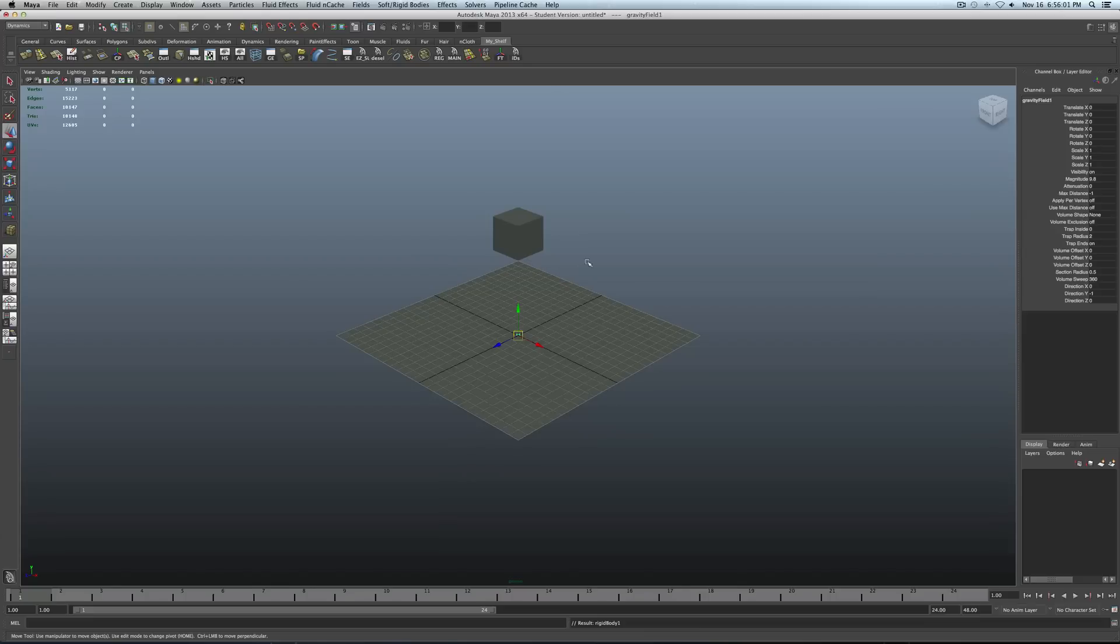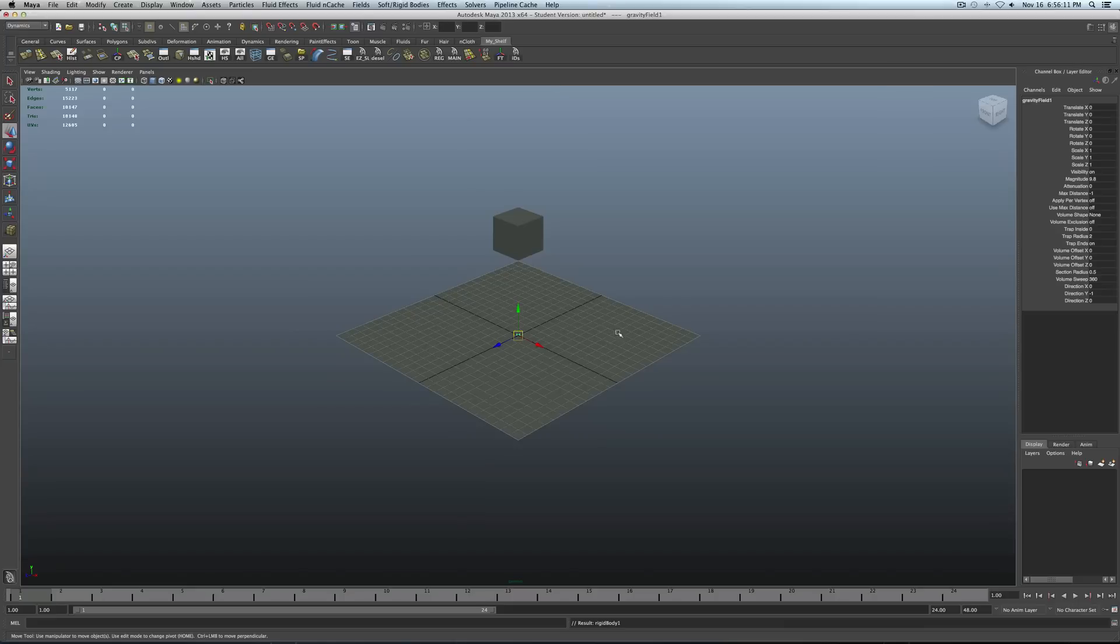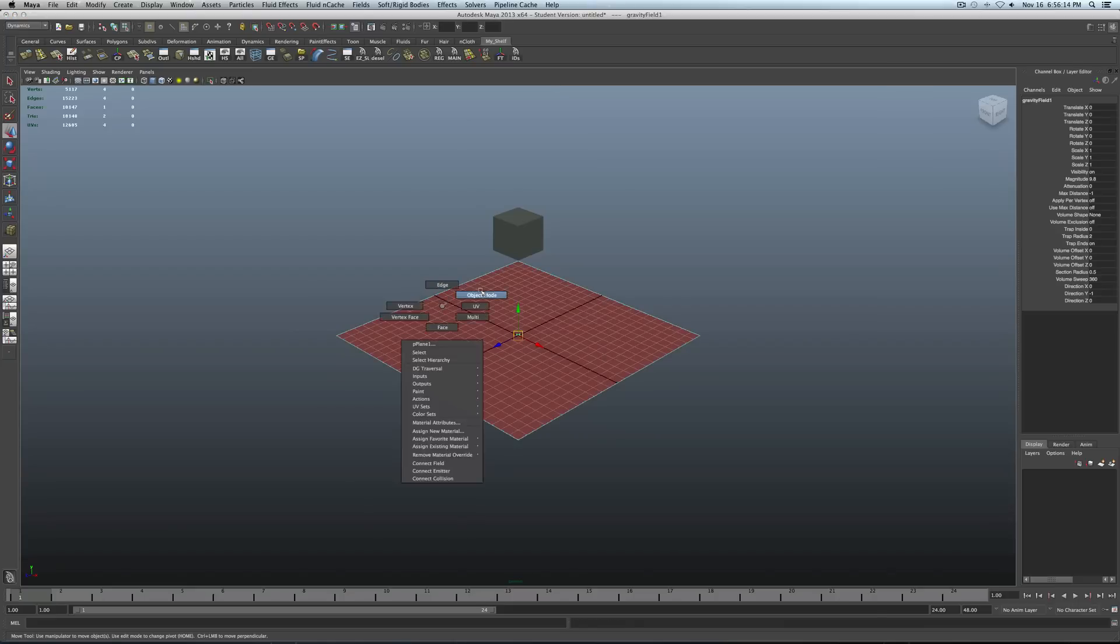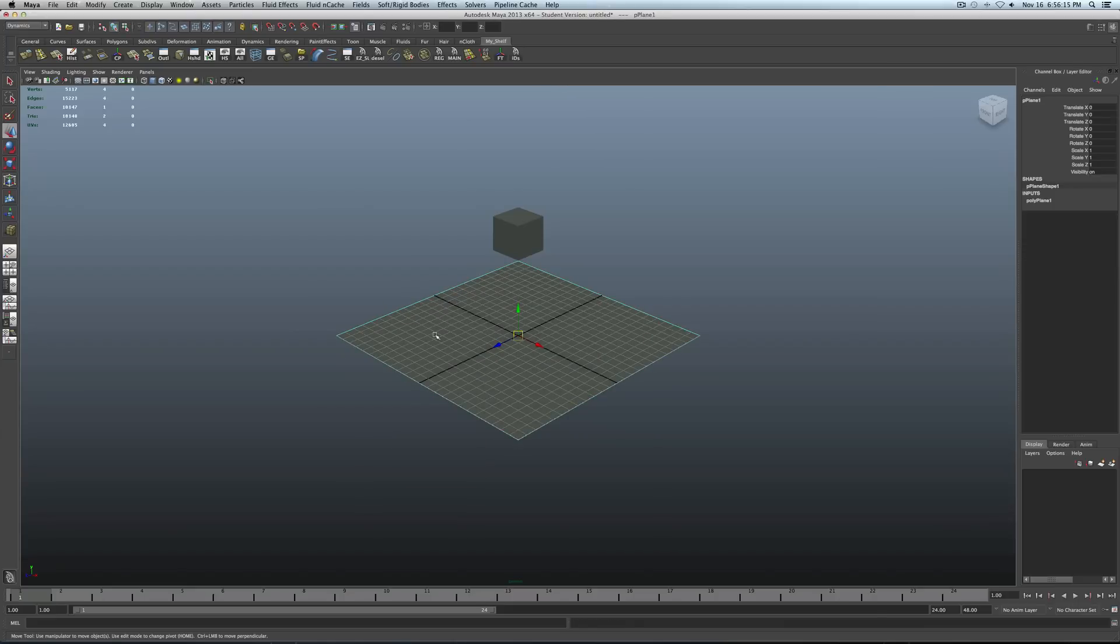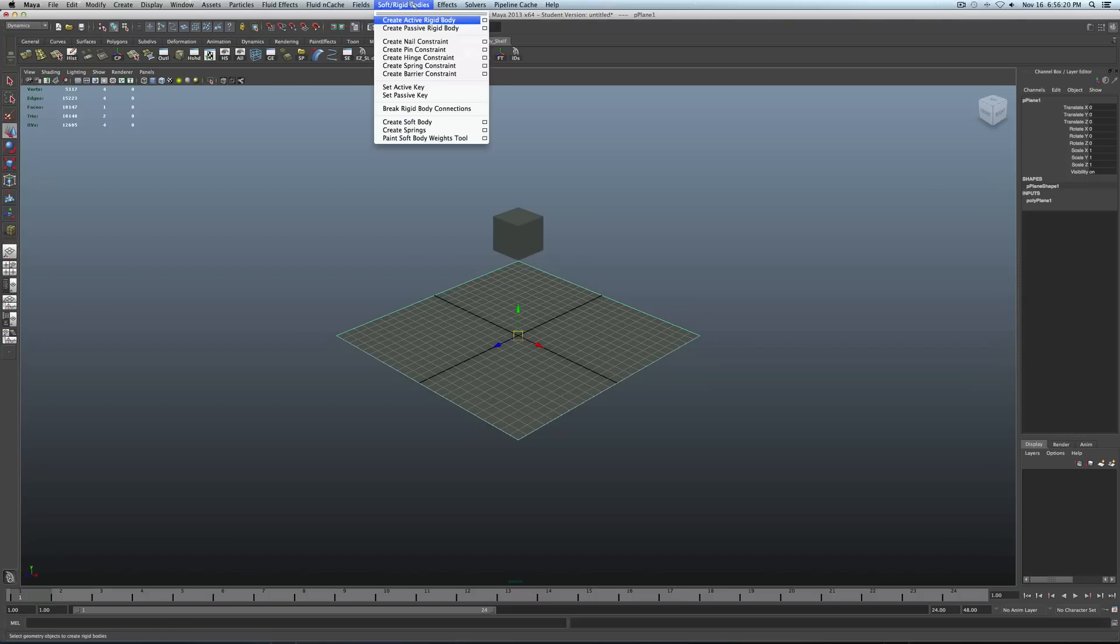Okay, so one final step we just have to do is make sure we have this plane here acting like a solid surface. Otherwise it will not create that shattering effect for the cube. It will not allow it to do that. So just go ahead and select the plane. Let's go to our soft rigid bodies. Make sure you're in your dynamic stab, by the way. And then create a passive rigid body.